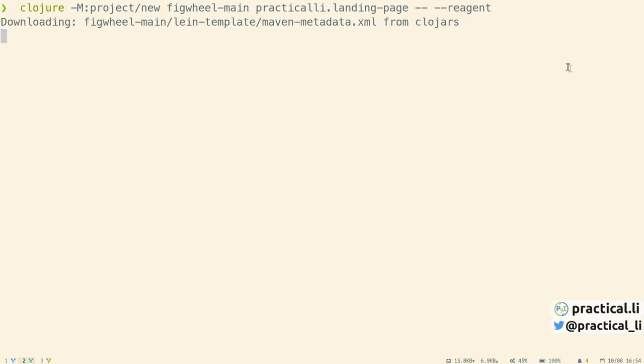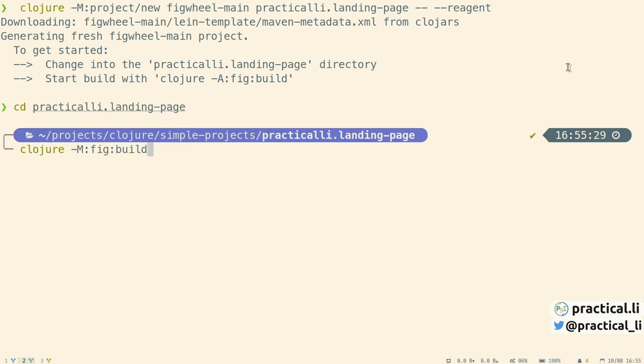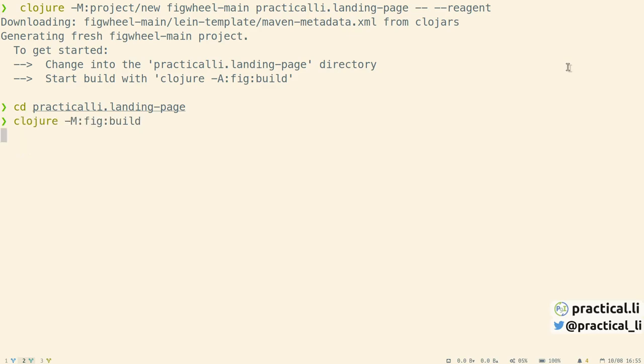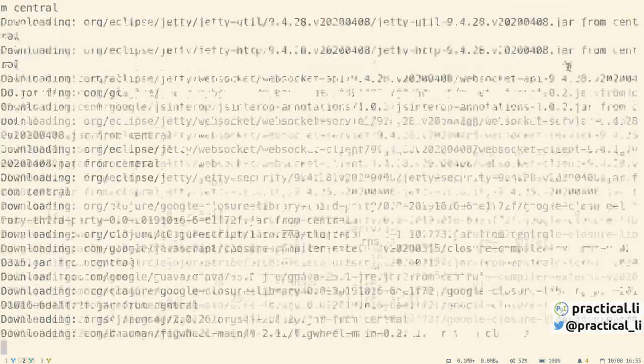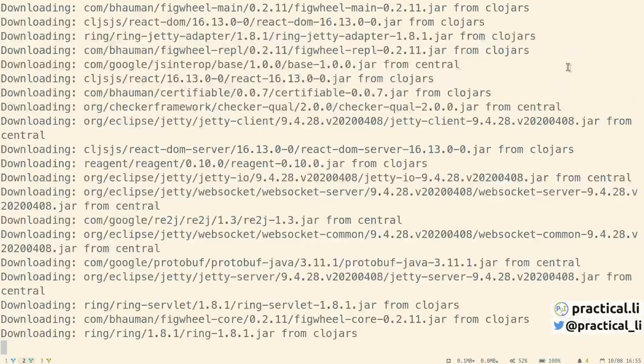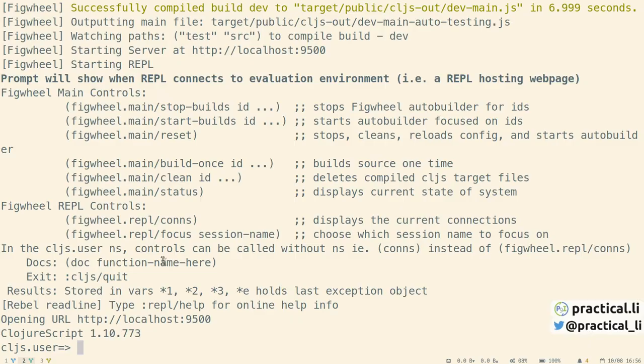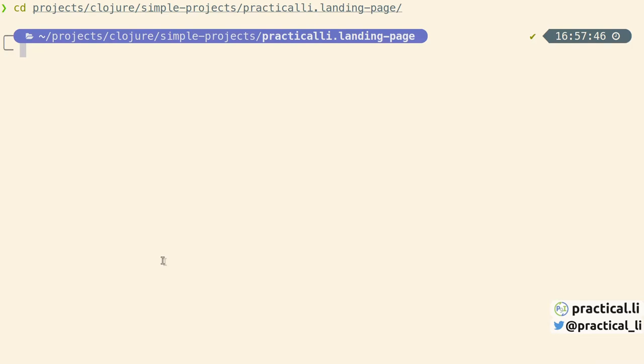This is downloading a few libraries from the internet. We change directory into practicalli-landing-page. And again, we can change the alias just to use the -M flag rather than the deprecated -A flag and run the application. This downloads all the dependencies for the project and runs a website. So we already have a running application and we have a ClojureScript prompt where we can start working with the REPL.